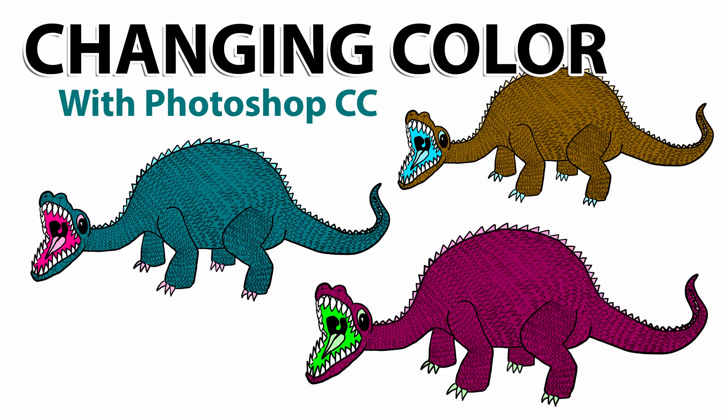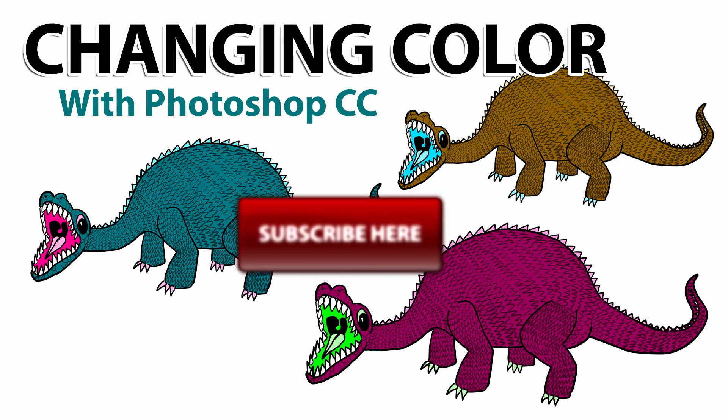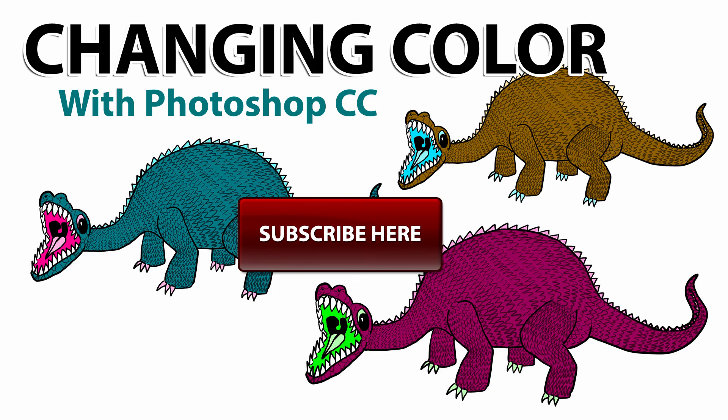So those are a couple of different ways you can change the color in an image or a piece of artwork using Photoshop CC. If you found this information helpful, take a quick second to like this video and share it with your friends. And don't forget to click the subscribe button so you can see my new videos as they're released. Thanks for watching and I'll see you next time.